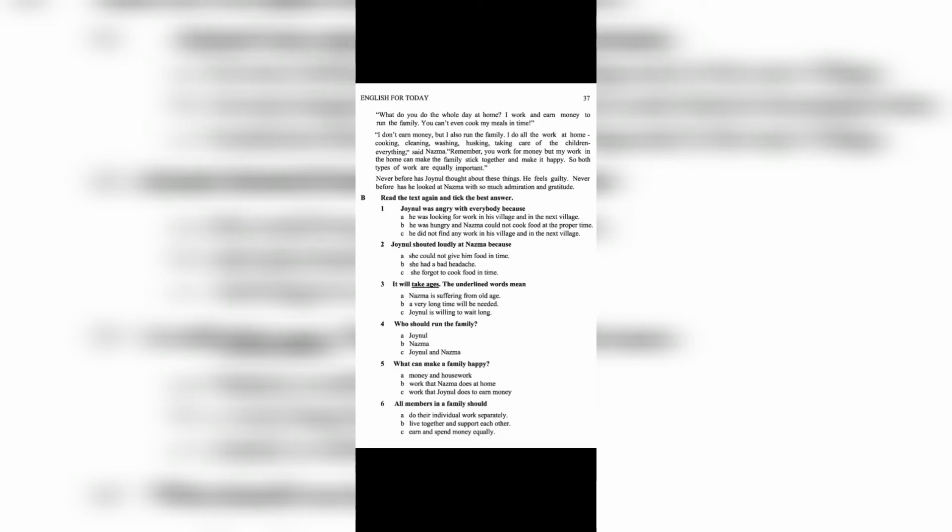'What do you do the whole day at home? I work and earn money to run the family. You can't even cook my meals in time.'